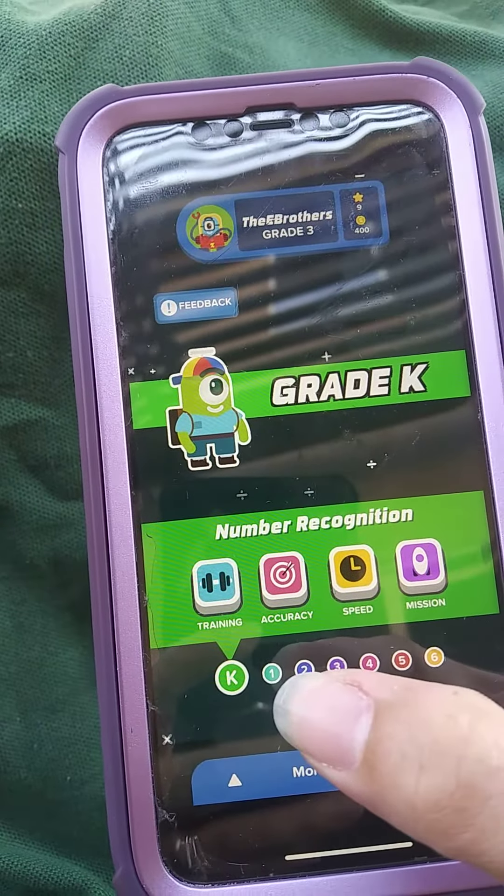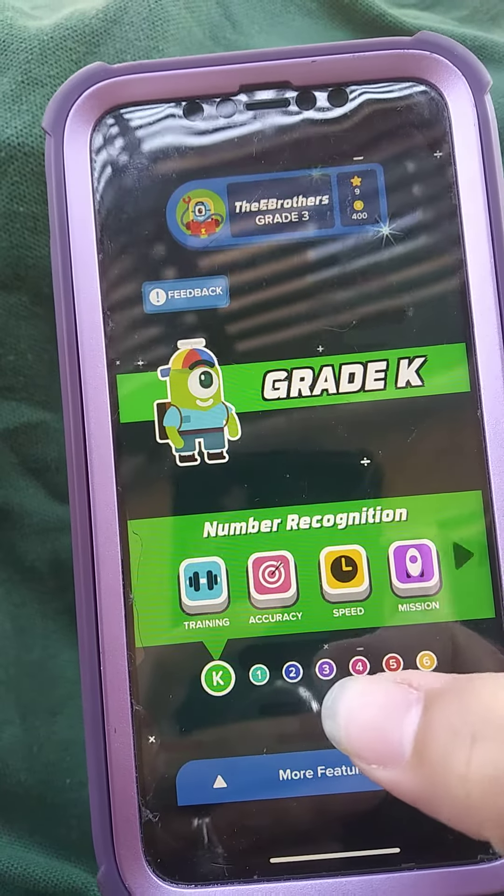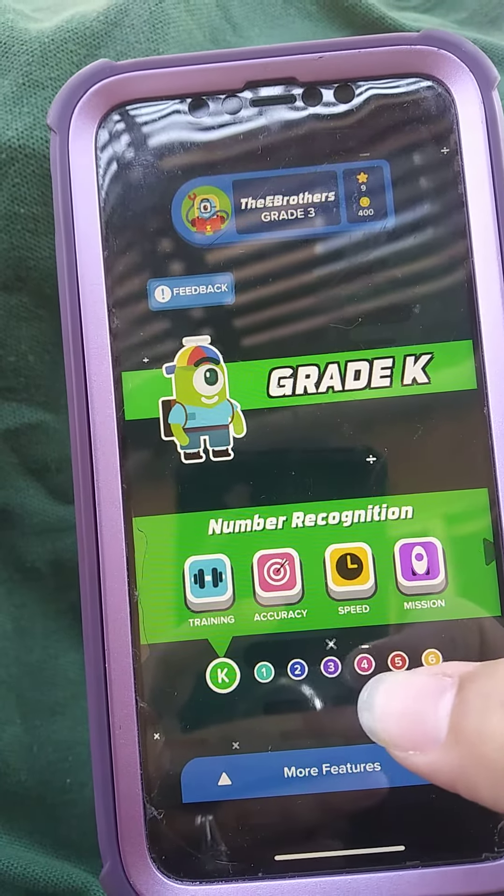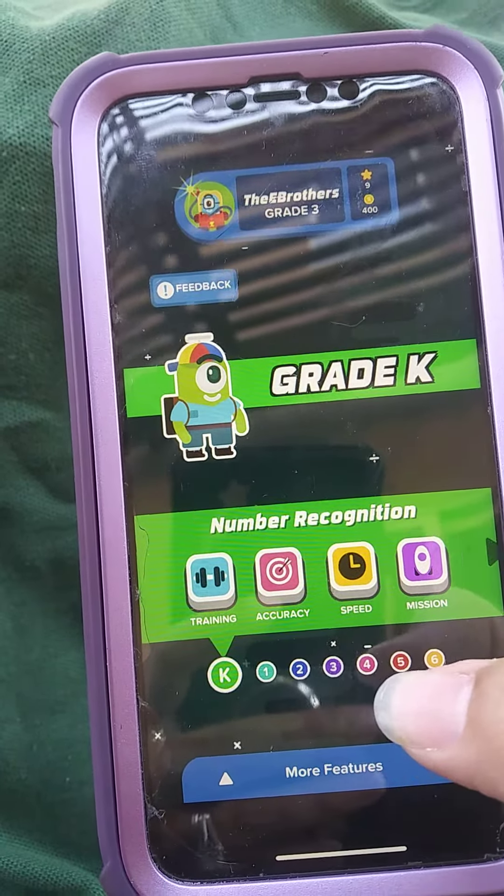Hi everyone, I got this game called Zap Zap Math. You can tell it starts from kindergarten, first grade, second grade, third grade, fourth grade, fifth grade, sixth grade. You have a training area, accuracy, speed, and mission.